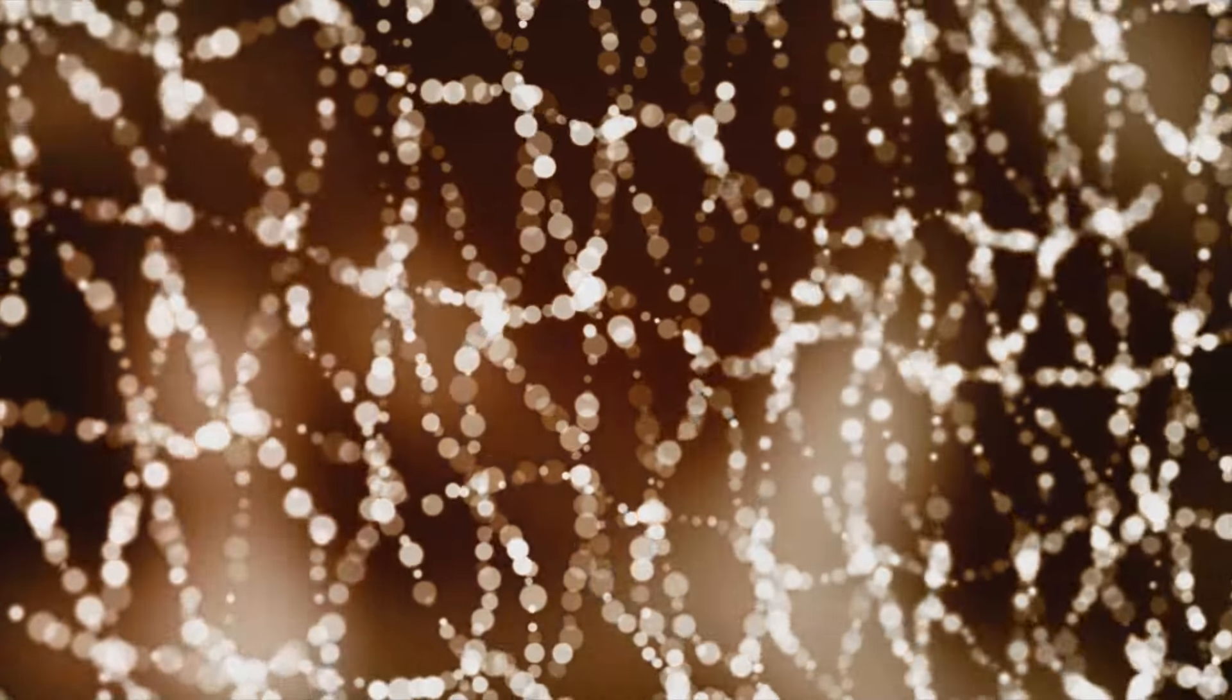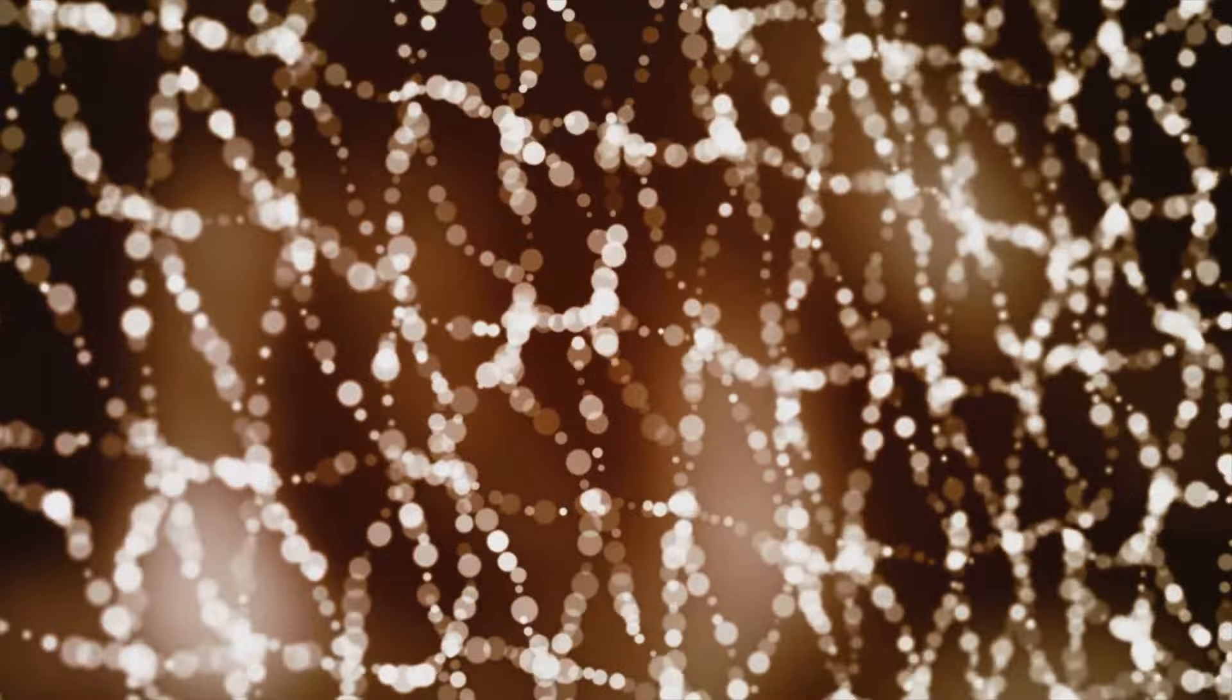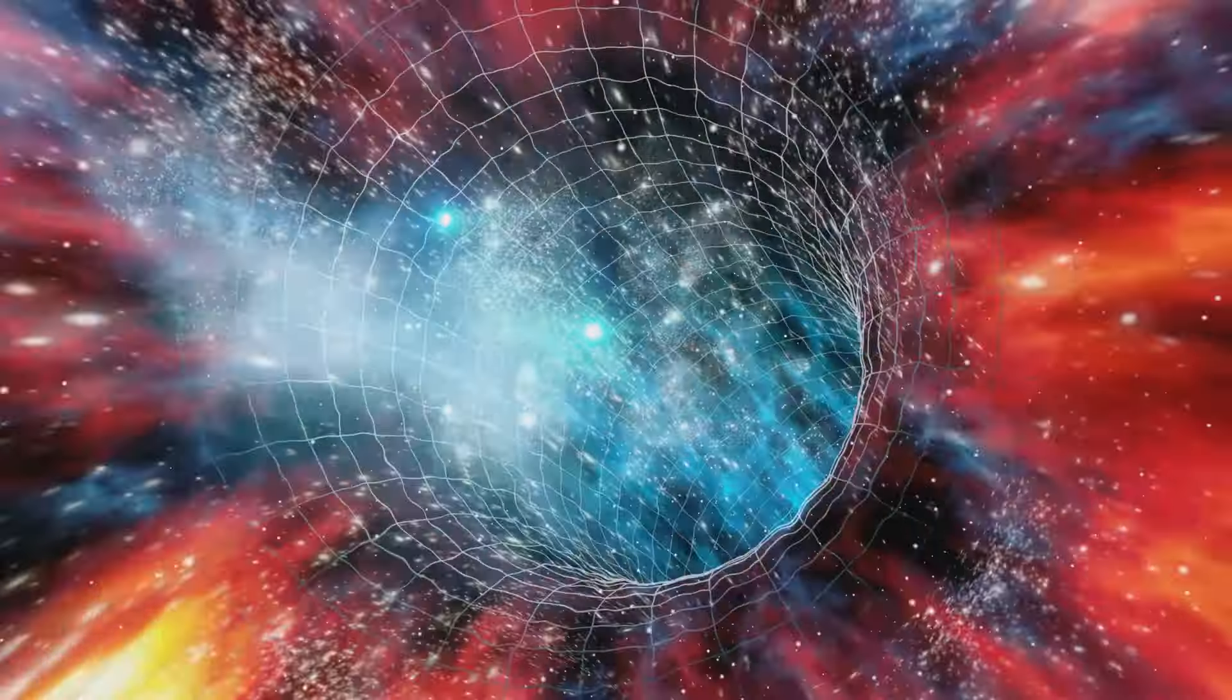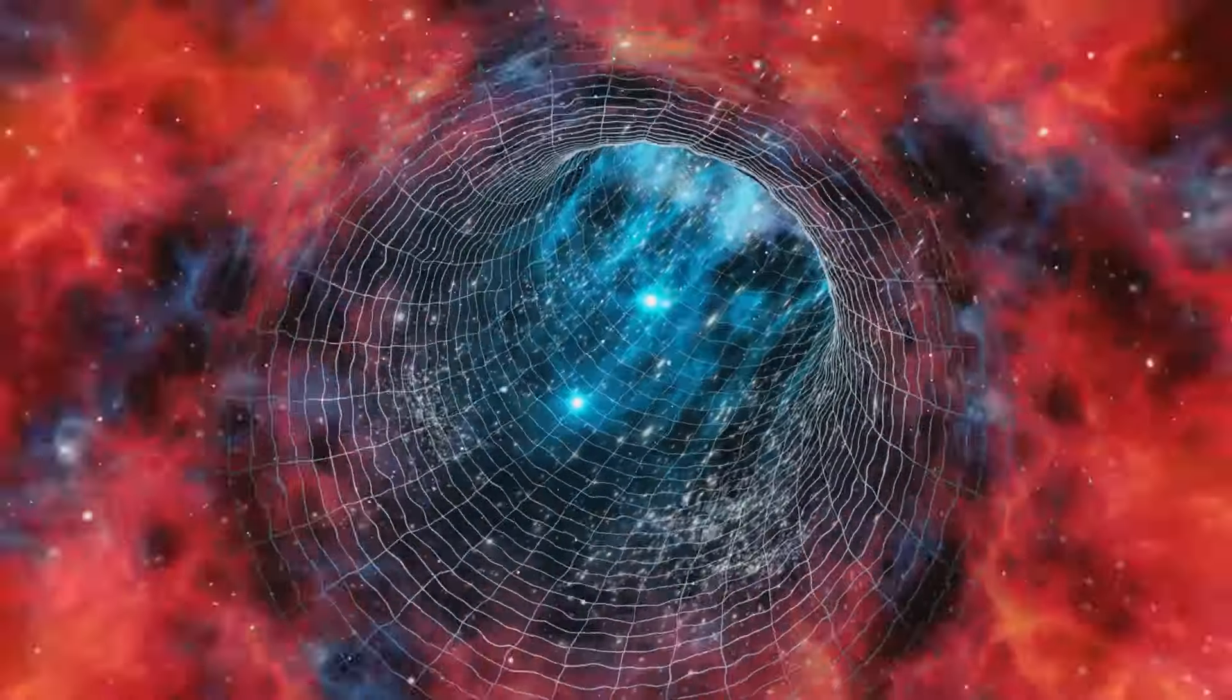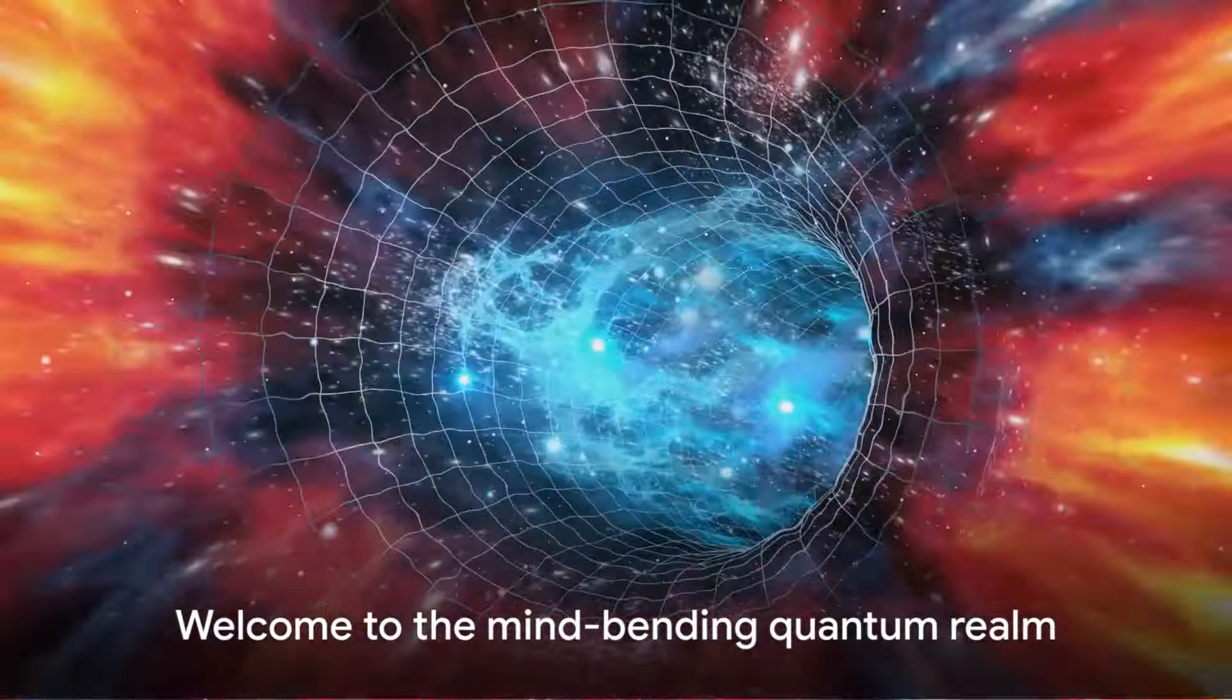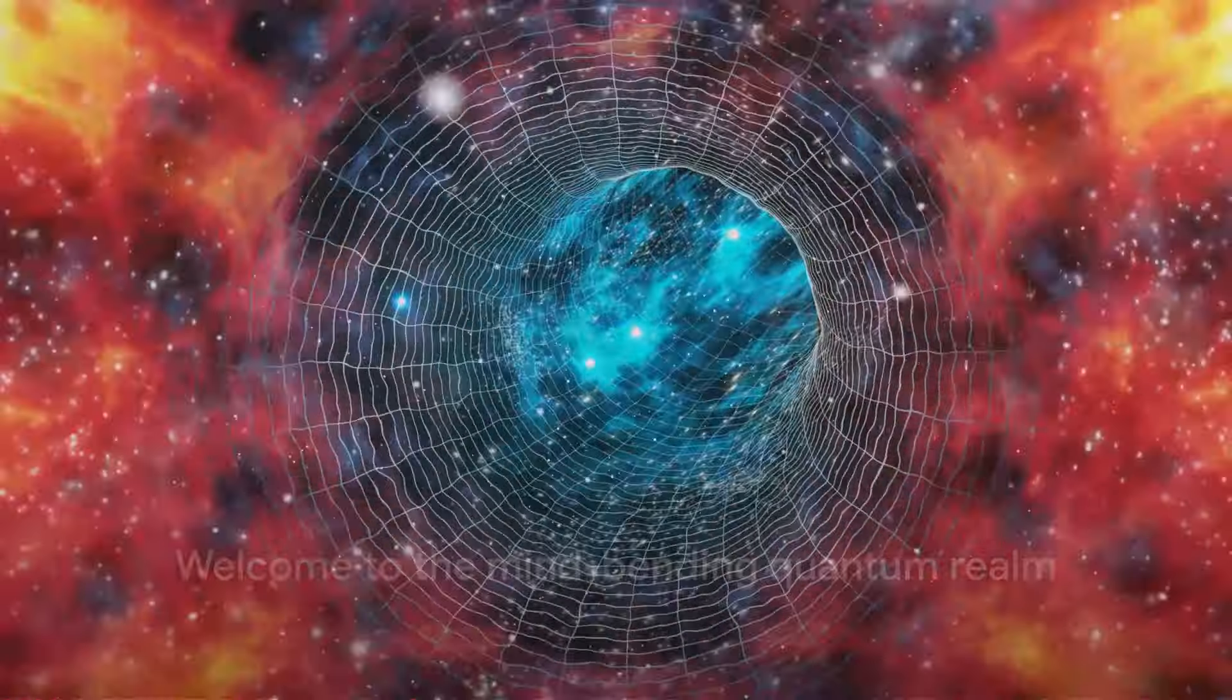The science that describes the behavior of particles so small they challenge our understanding of reality. So buckle up as we journey into a world of the minuscule, the peculiar, the subatomic. Welcome to the quantum realm, where reality isn't what it seems.